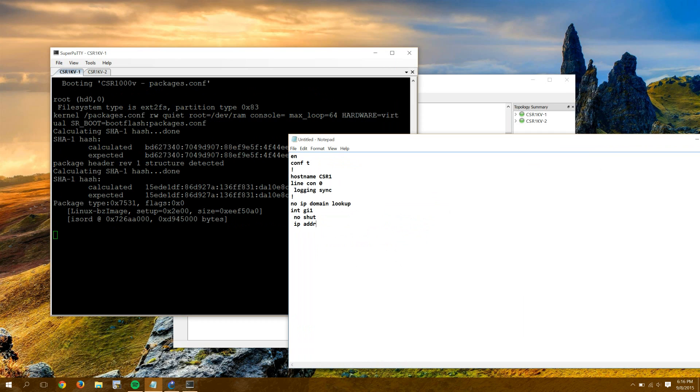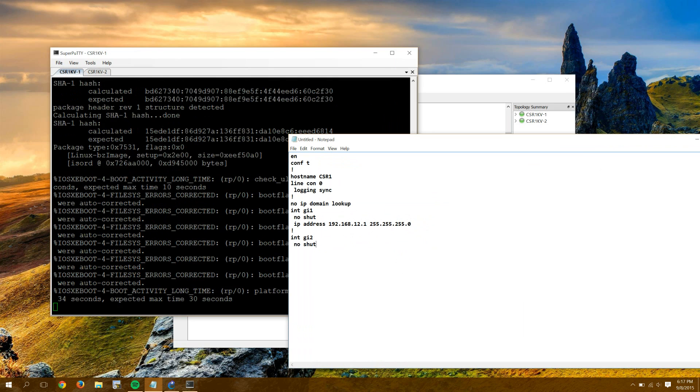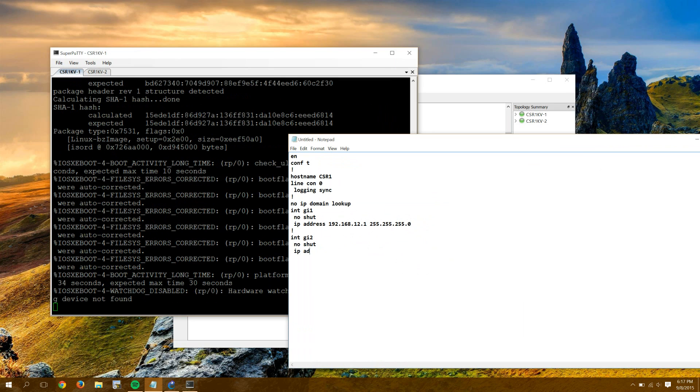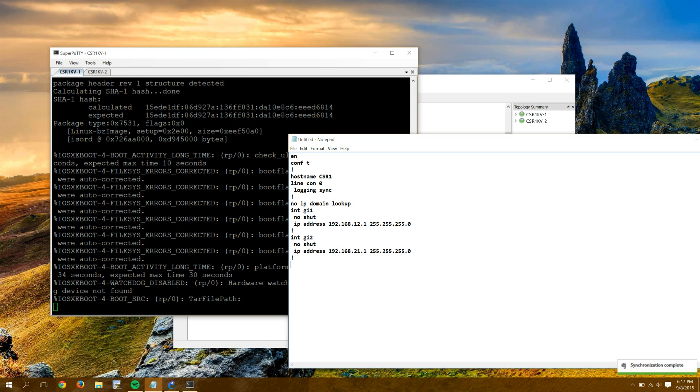And we'll say this first one will be 192.168.12. The second gig interface will be 192.168.21. I'll throw a loopback on there. 192.168.1.1.